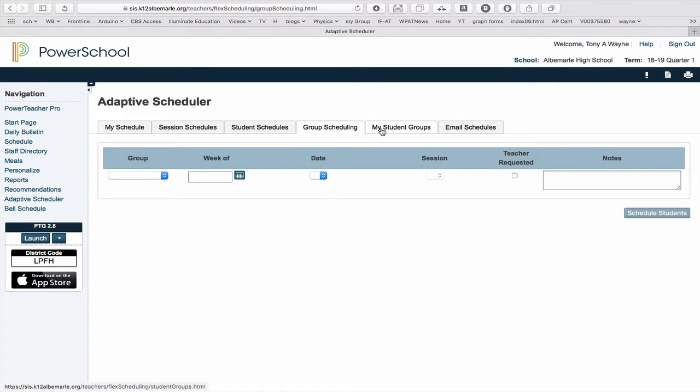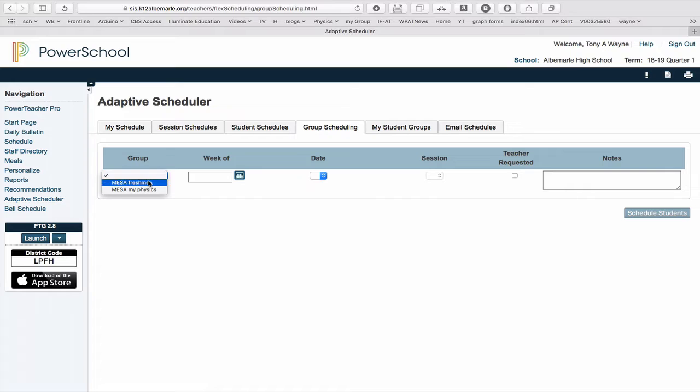So I've got my groups made up. I'm going to go over to where it says Group and select the group. I'll choose my group.